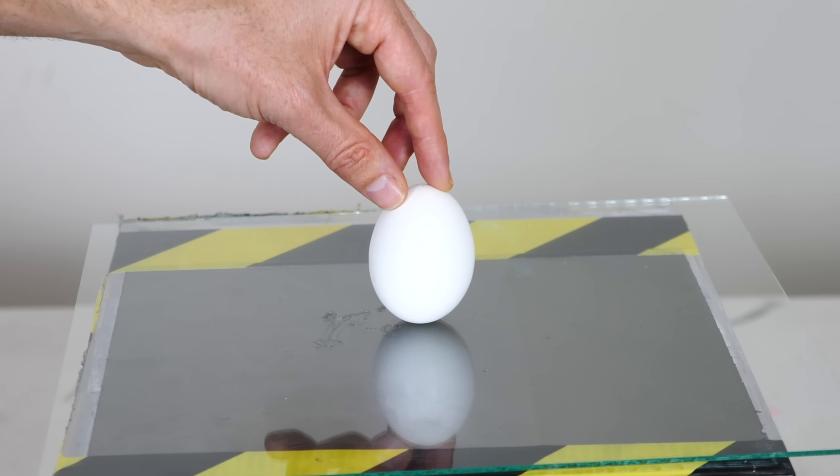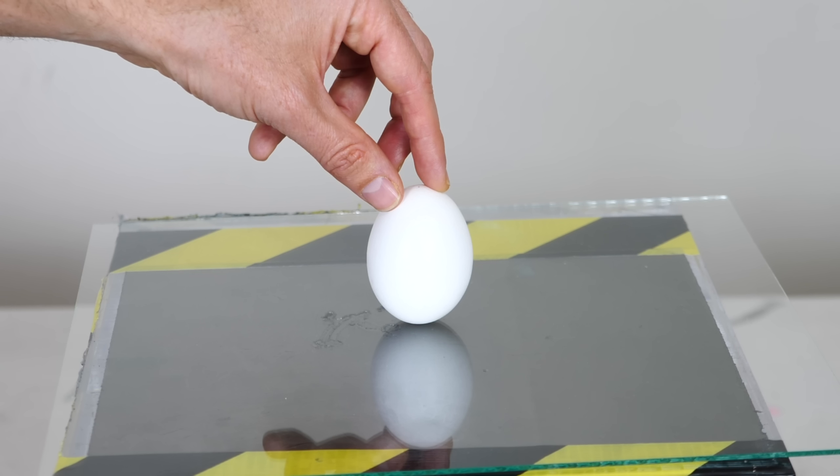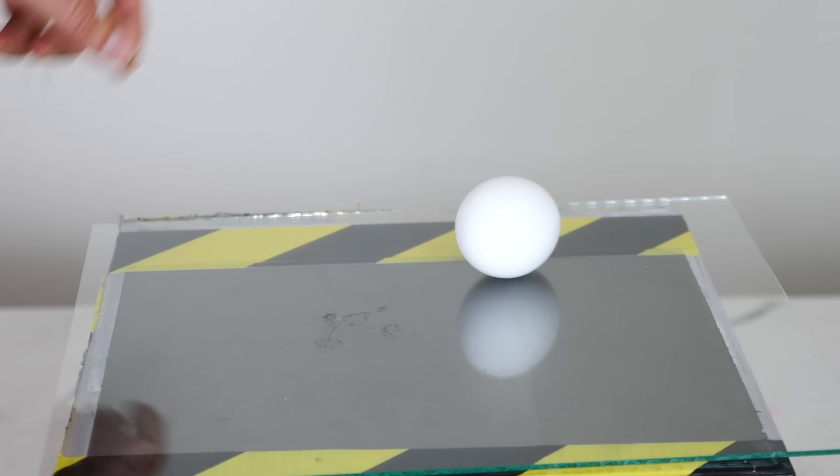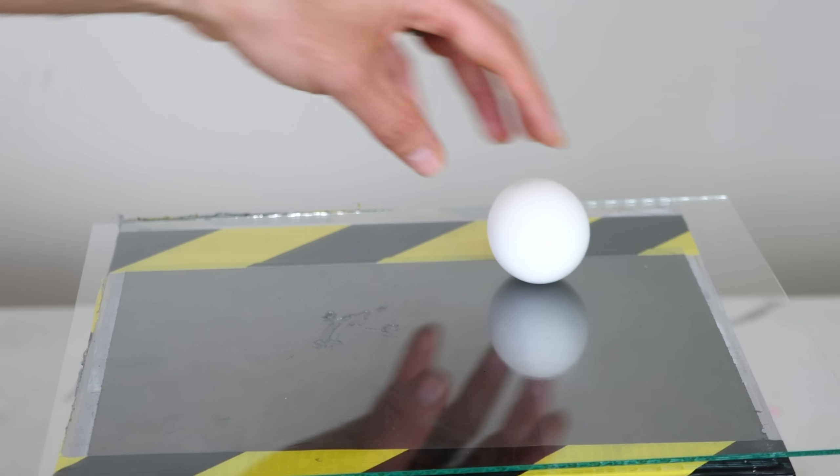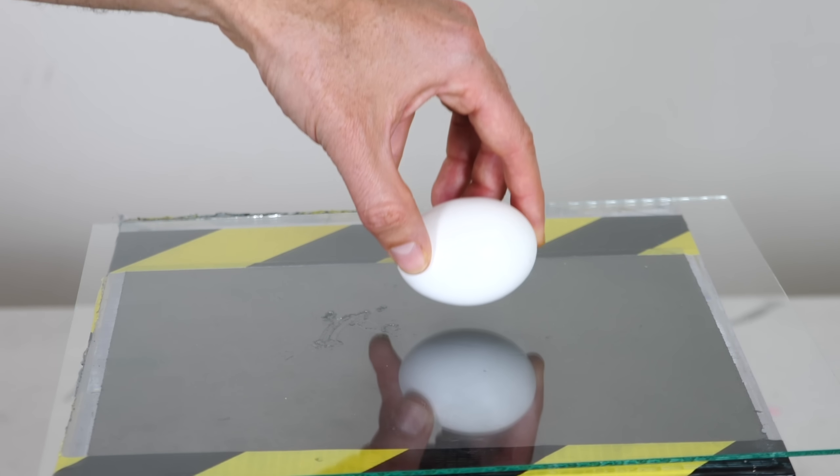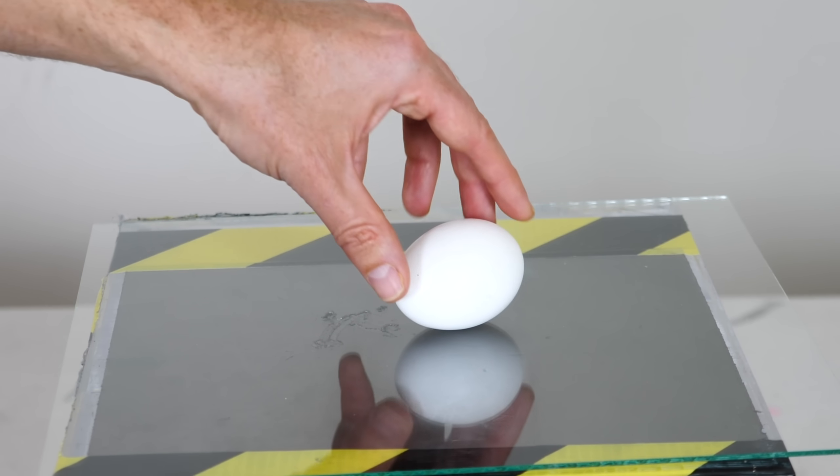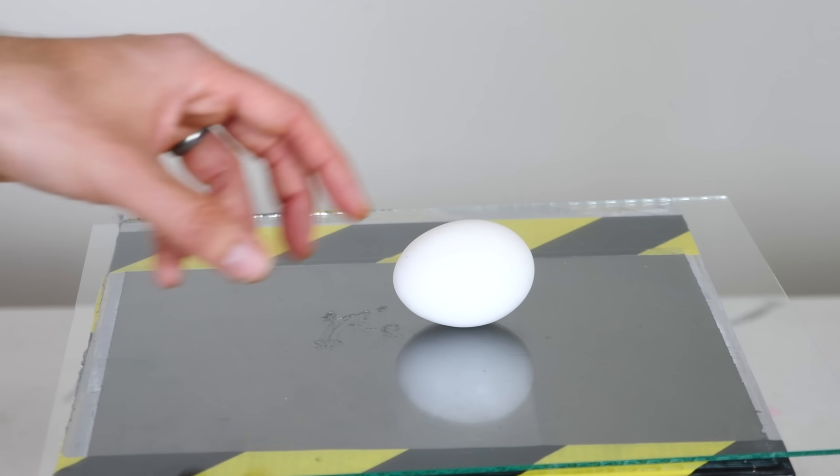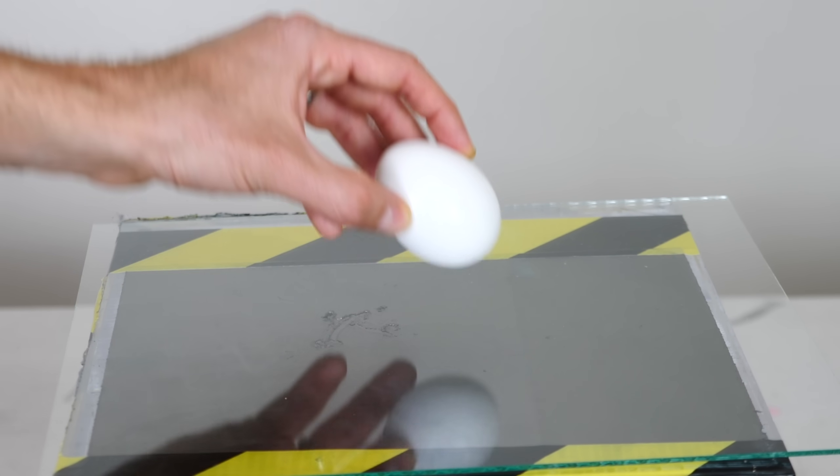And what happens in the unstable equilibrium is it always falls over and it goes to a stable equilibrium. So on its side, the egg is at a stable equilibrium.